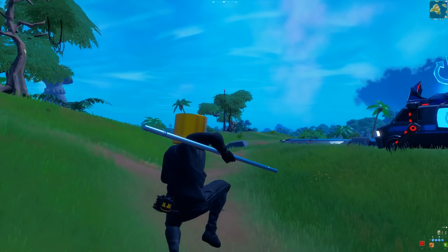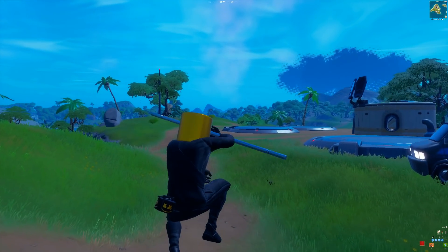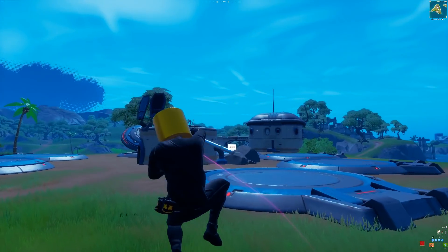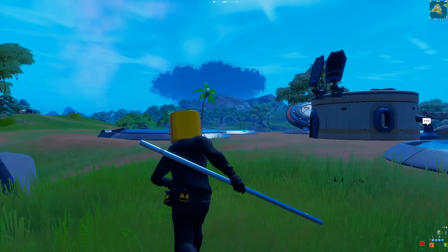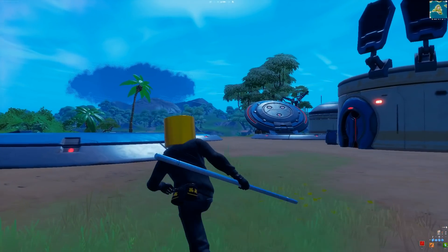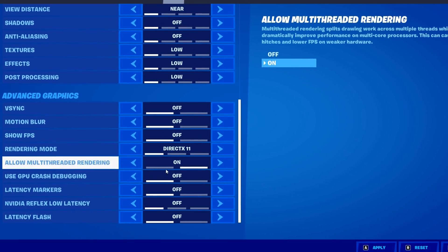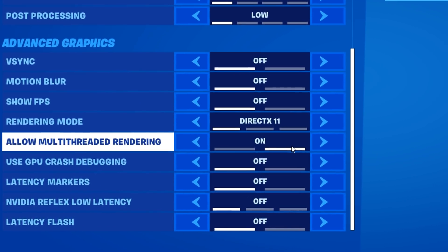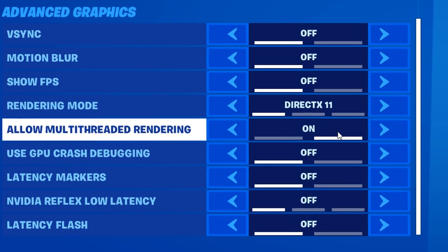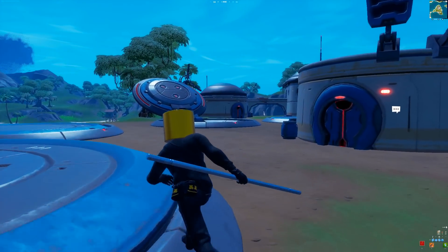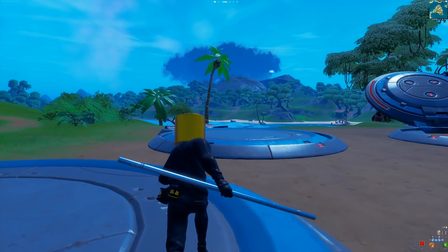Now that you have the correct setting both in your Fortnite and in your control panel, you should get more FPS and lower input delay inside of Fortnite Chapter 3. Be sure to try this out for yourselves and let me know which option of multi-threaded rendering you're going to play on — will you have it turned on or turned off? Leave whichever option in the comment section below.